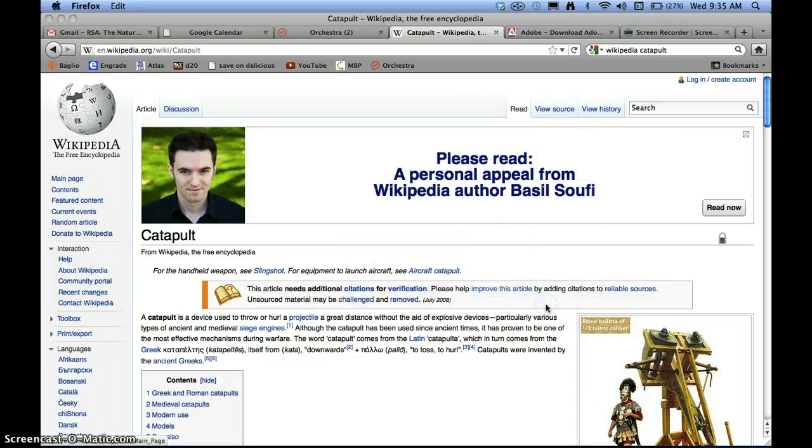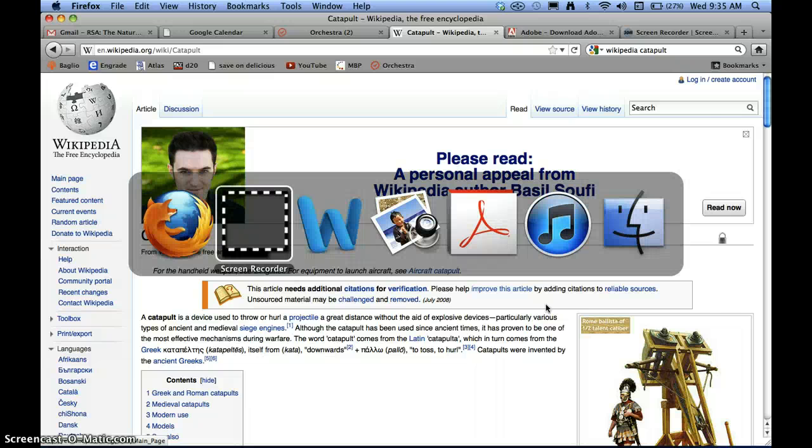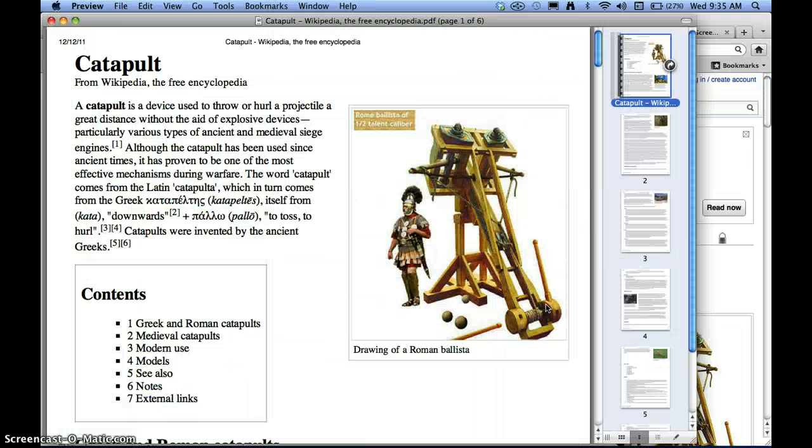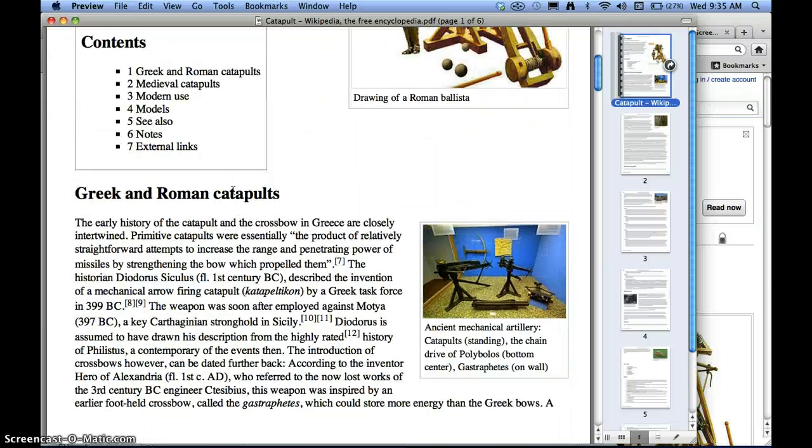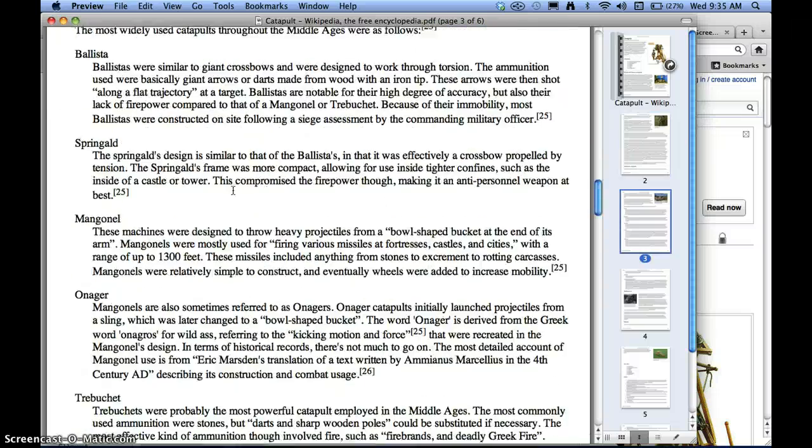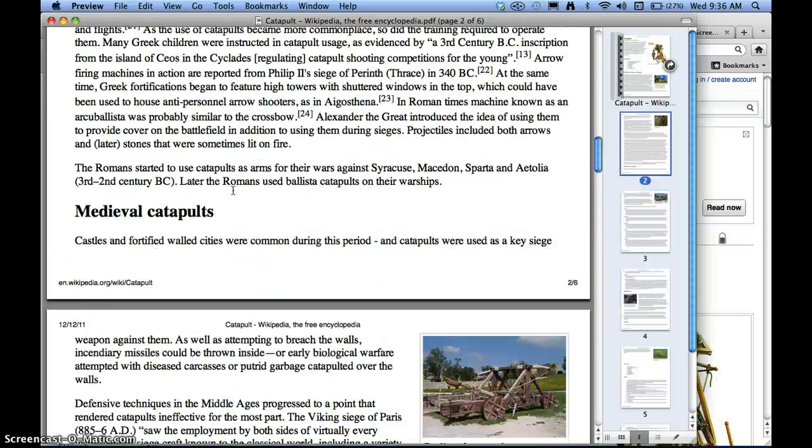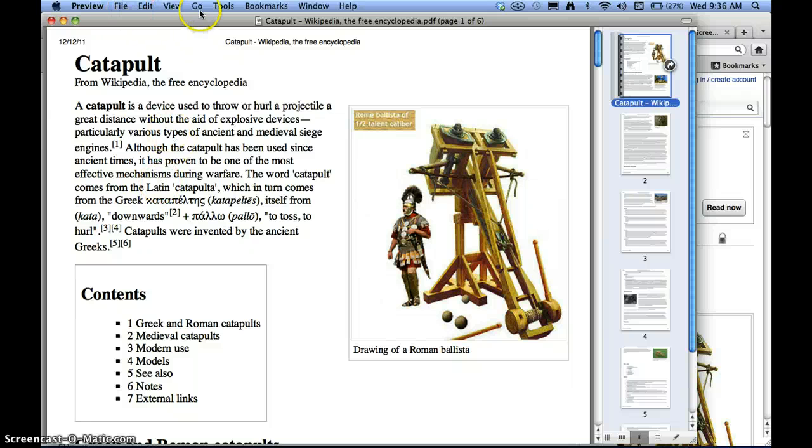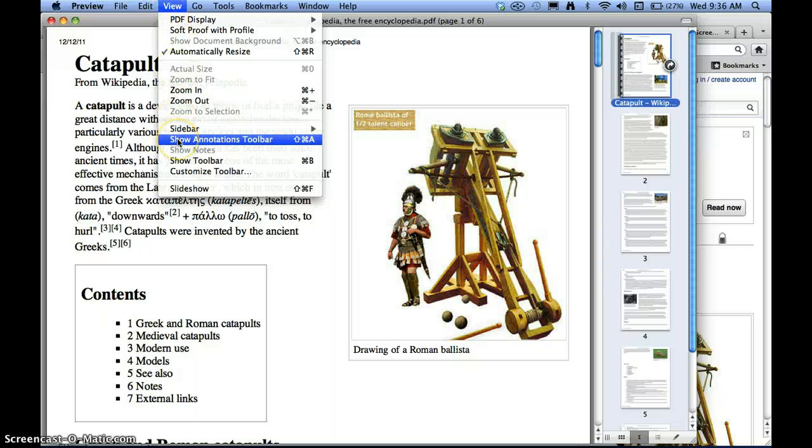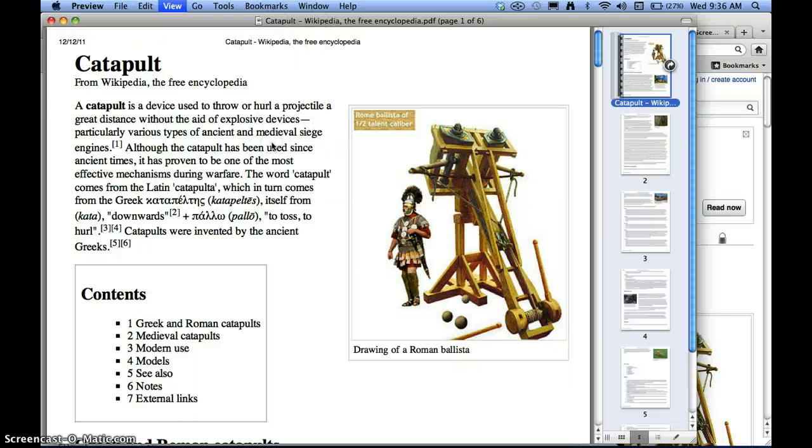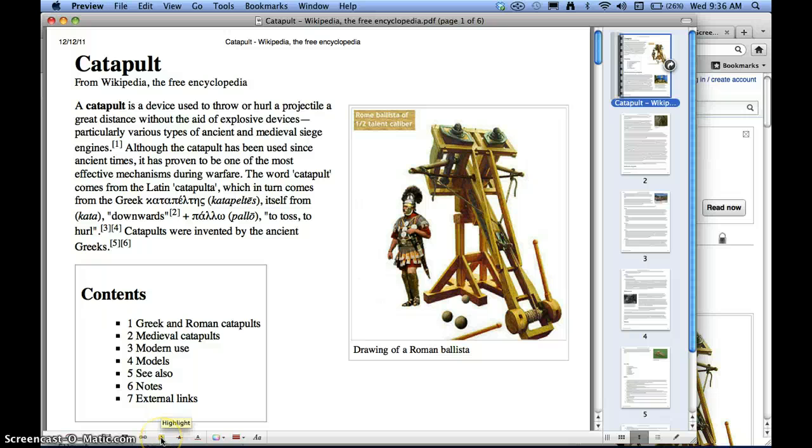So once I save it, what I can then do is I can open it in one of two applications. Most Macs will open a PDF automatically into Preview, which is their PDF viewer. So here we have the whole text of the article and the pictures. If you'd like to now highlight something, the key is to go up to View, and there's this thing here. It says Show Annotations Toolbar. You could also hit Shift-Command-A to make it happen. And then this little tiny bar of tools happens at the bottom of the screen.